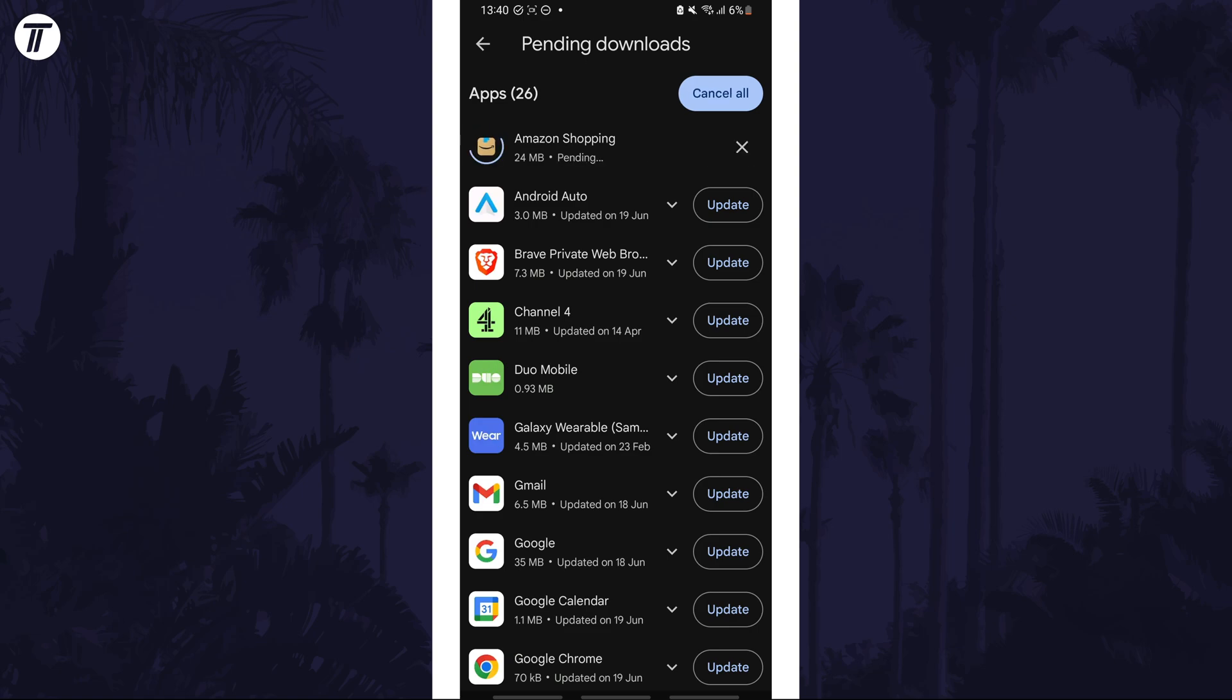You can alternatively tap on update all at the top if you want to update all of the apps on your device that have available updates.